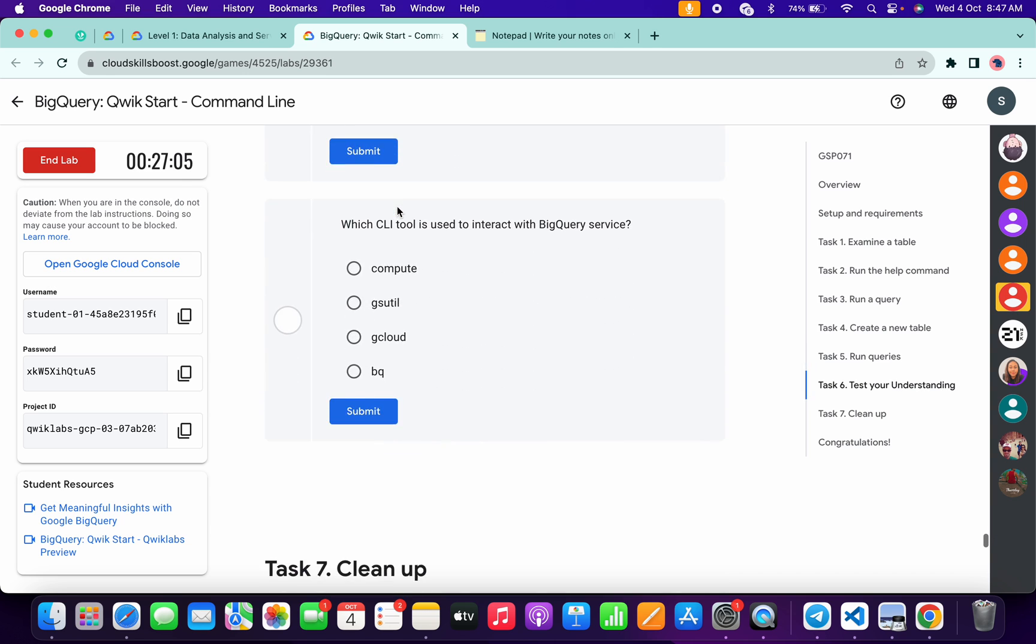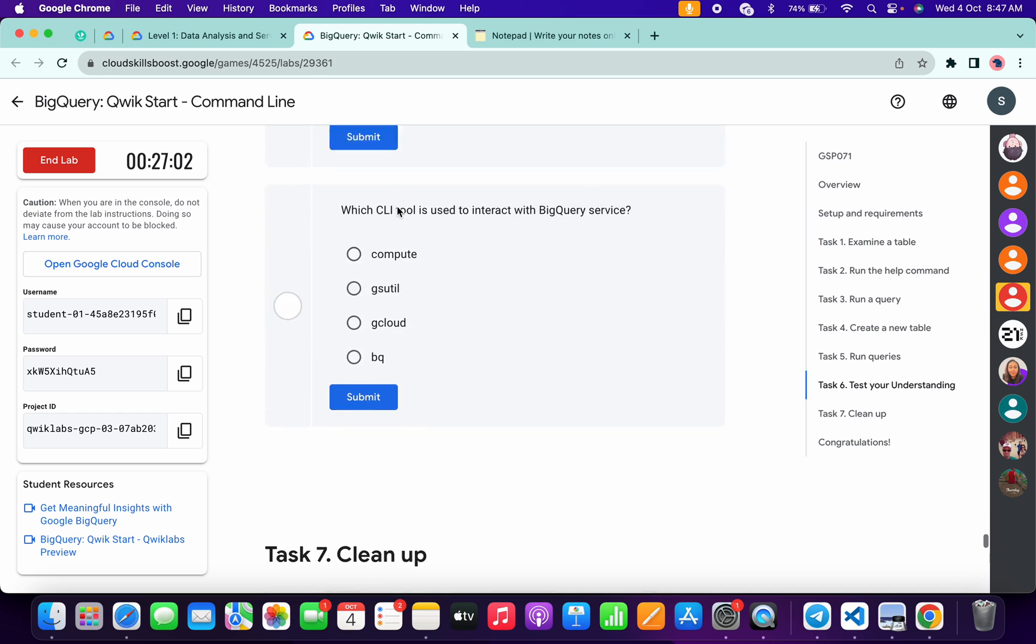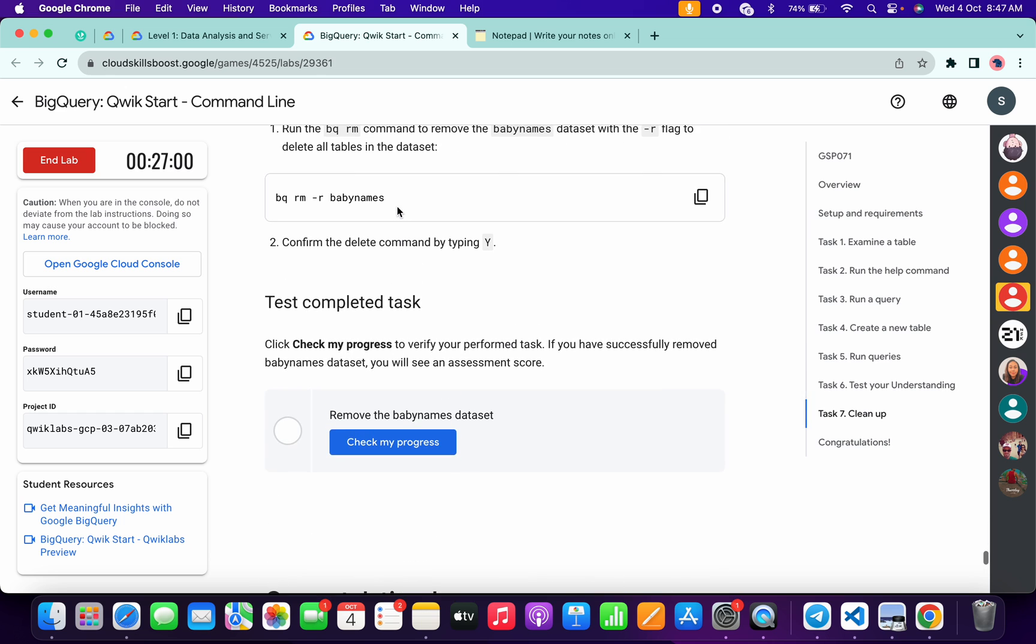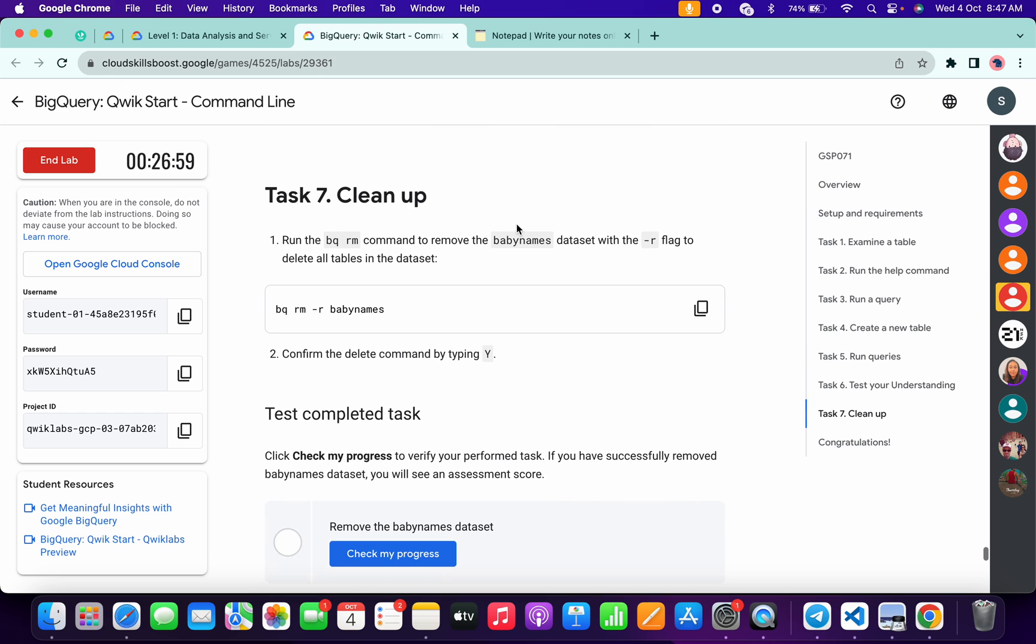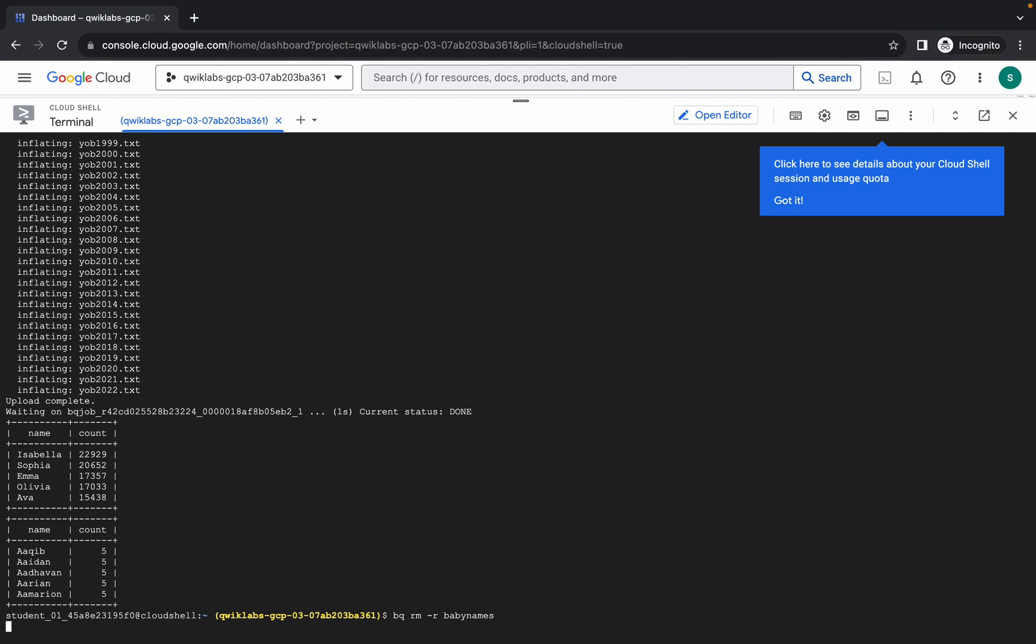Now once you get the score on task number three, task number four, and task number five, then only scroll down and simply run this task number seven command. Copy like this, come back over here and paste and hit enter. Wait for a second, and now press small 'y' and hit enter.